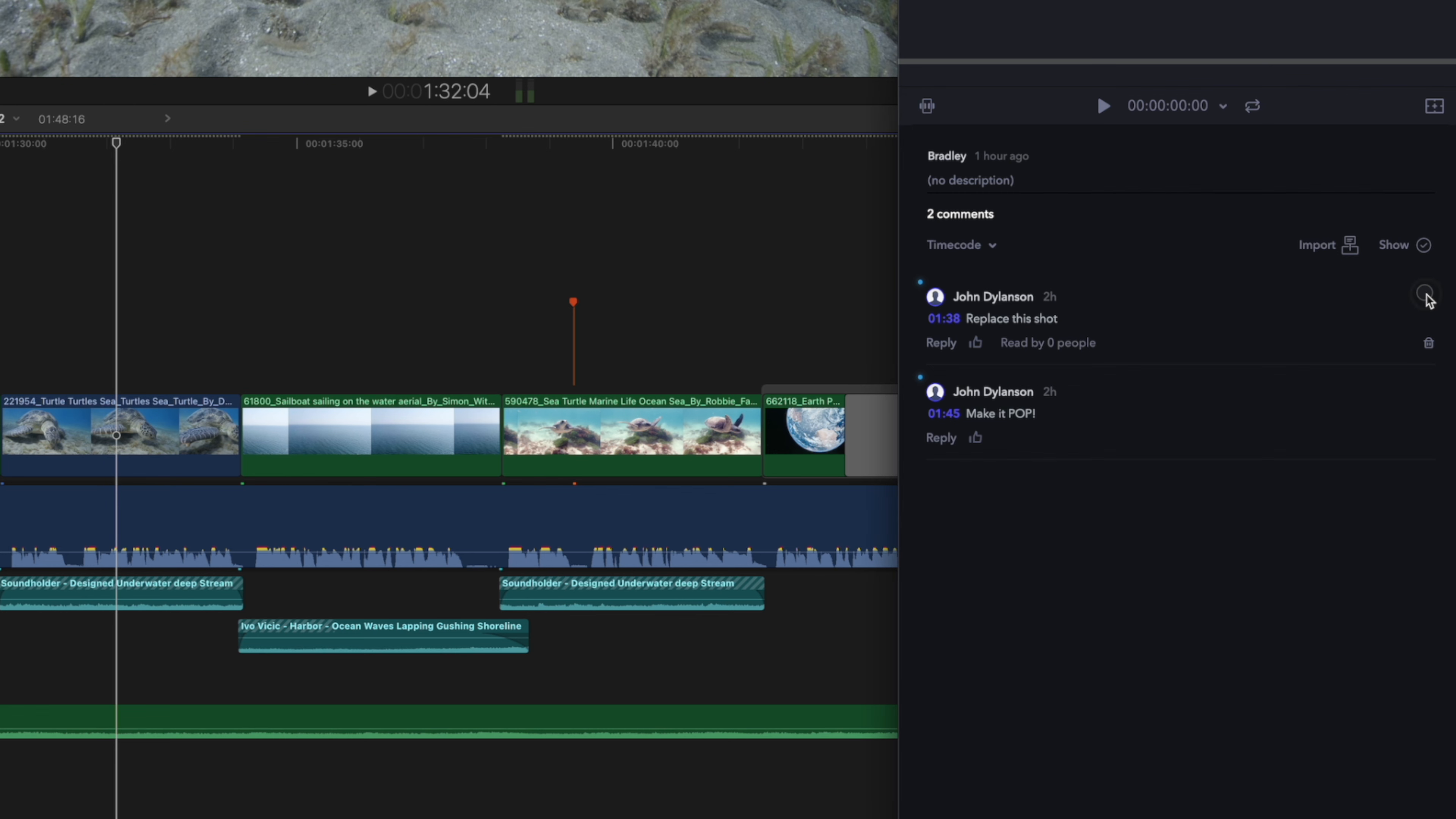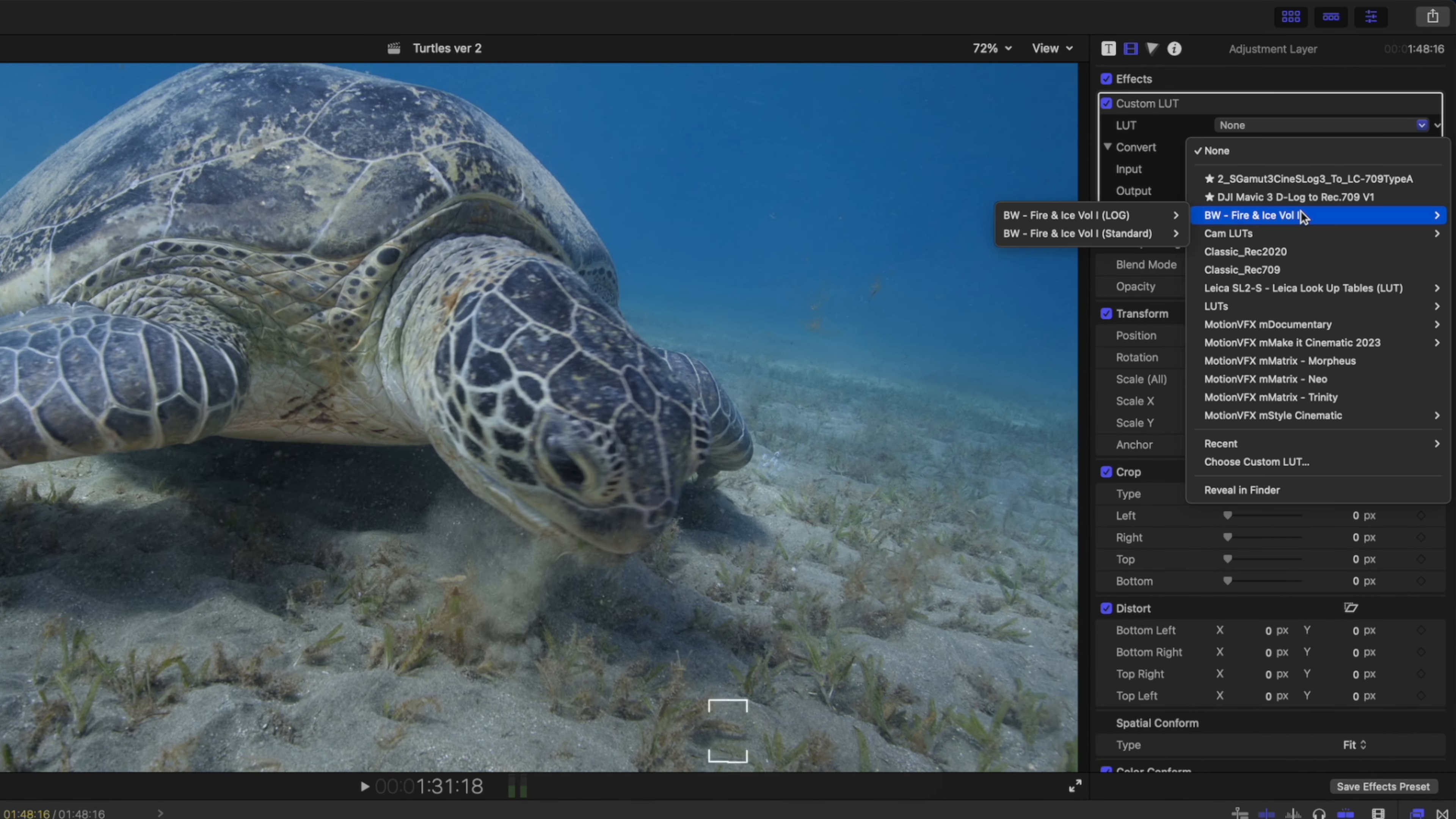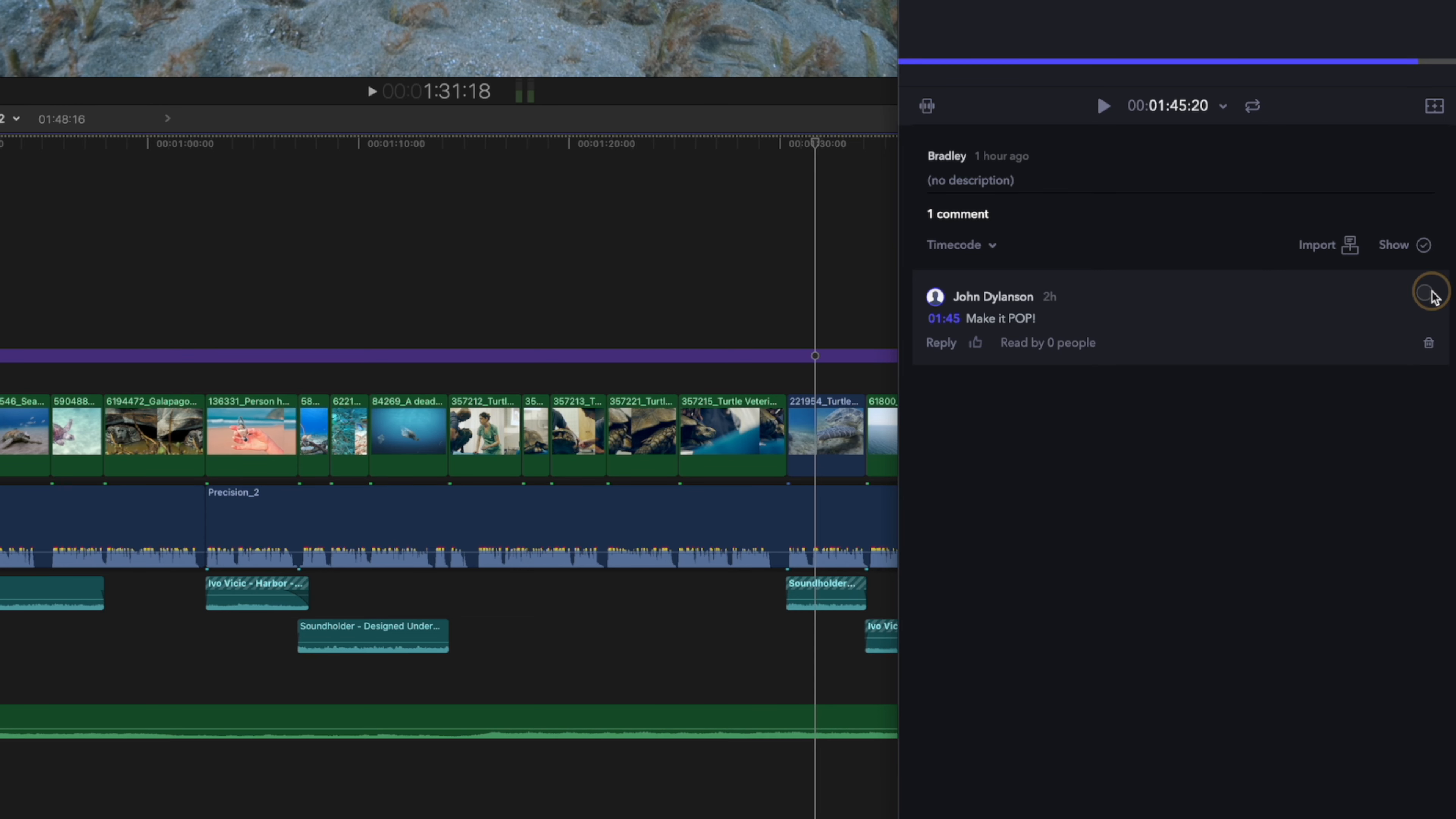And our final change from the client is to make it pop. Now this could be interpreted in so many different ways, but I'm going to assume that he wants a grade or a look that is maybe more saturated or more contrasty. So let's go ahead and try to do that. So I'll add an adjustment layer across the length of my entire edit and I'll add a custom LUT effect to the adjustment layer. I'm going to choose my fire and ice LUT and I'll set the mix value to 75% to reduce the intensity of the LUT. I'll also hit command 6 to add a color wheels adjustment and I'm going to boost the global saturation a little bit to make it pop. Like really pop. And then I'll mark that comment as completed.